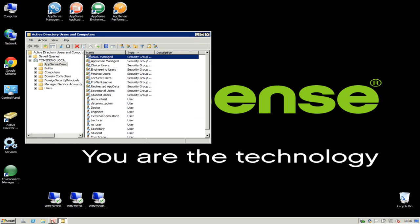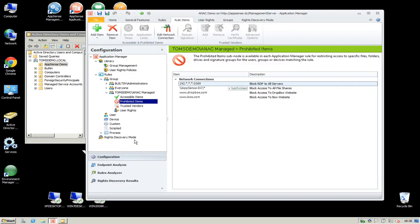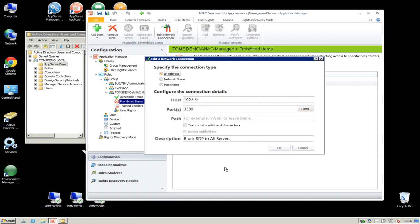Here I've got an ANAC rule — a user group rule — and in that group we're doing a number of things. If we look at the network connections under the prohibited items, first of all we're going to do a deny. We're doing these denies via IP address: I'm blocking access to all IP addresses that start with 192.*.*.* via port 3389, which is the Remote Desktop Protocol port number. So we're blocking all access to those IP address ranges via port 3389.